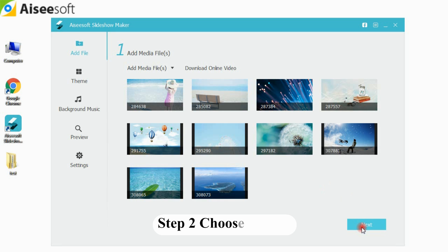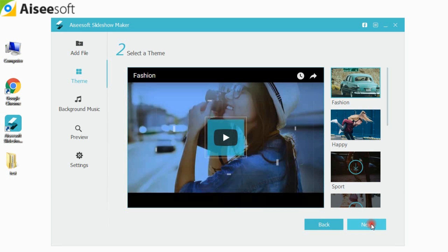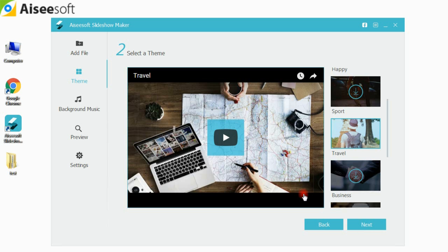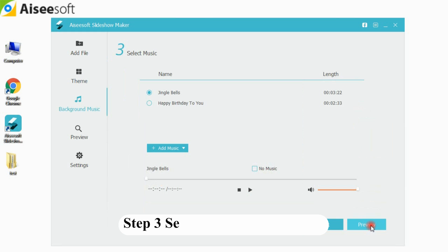Step 2, Slideshow Maker offers you many themes, such as happy, simple, sad and more. Choose one according to the video style.